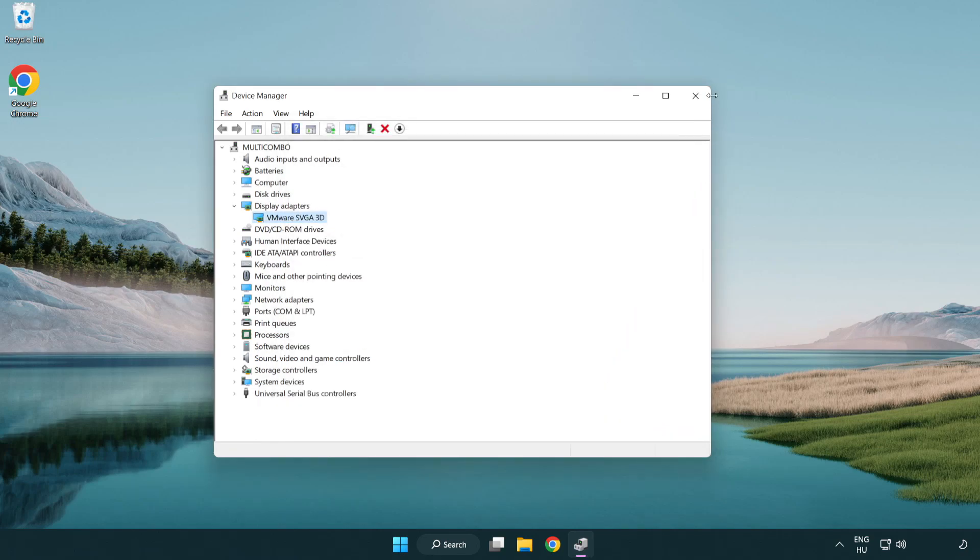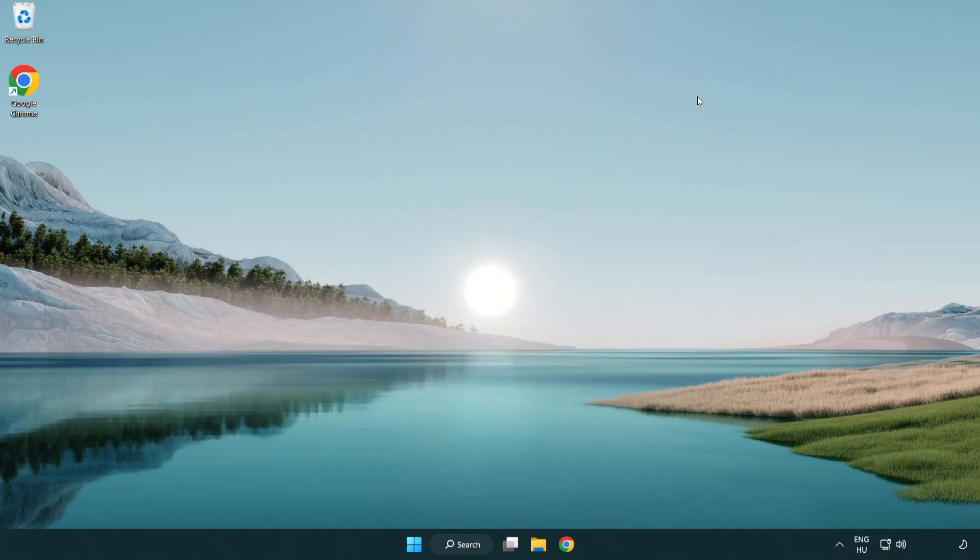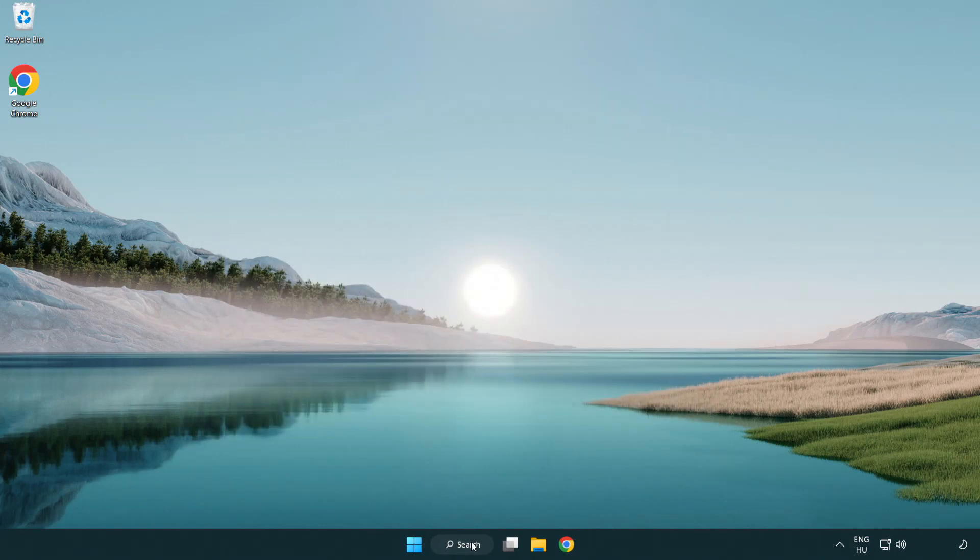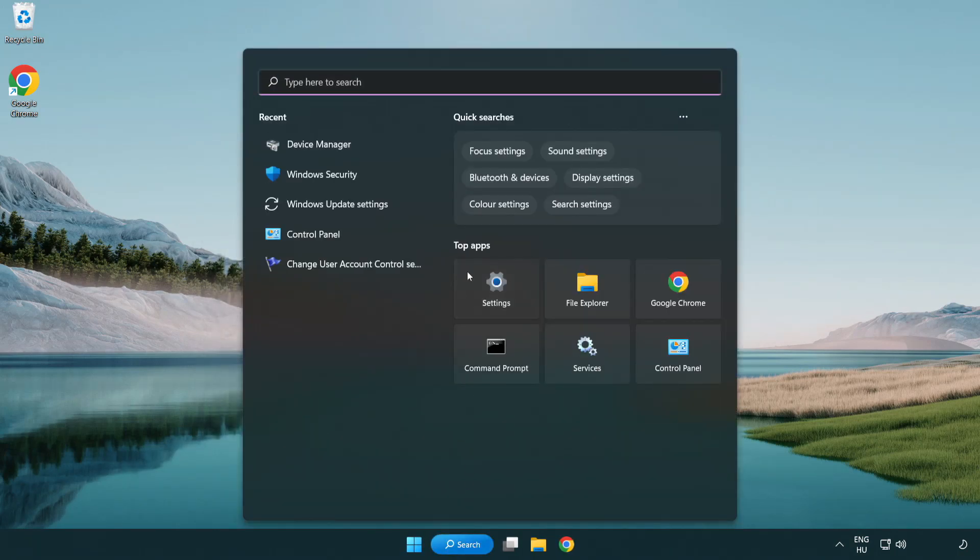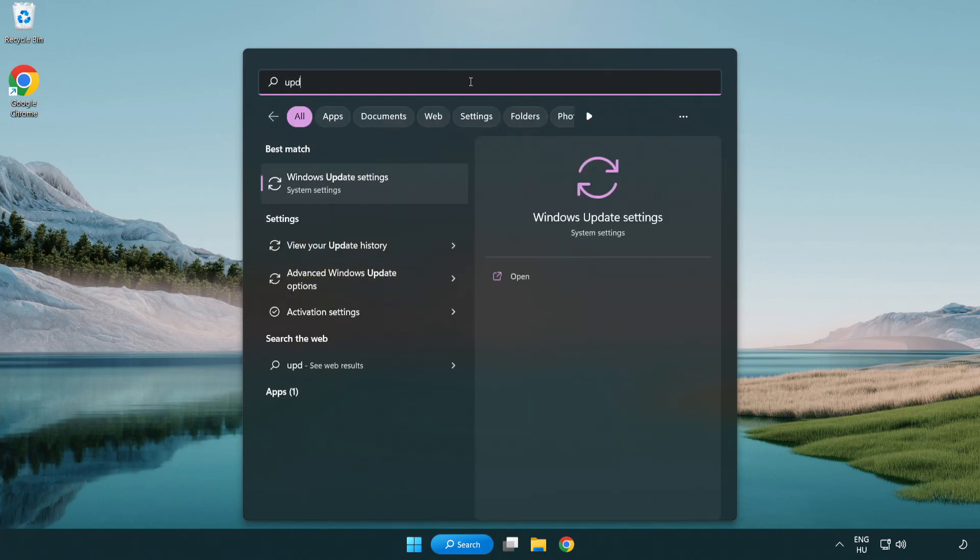Close window. Click search bar and type update.